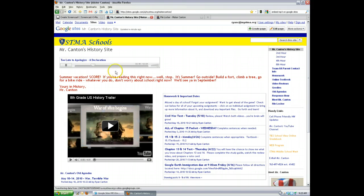And that pretty much covers it. If you have any questions, just give me a holler. Good luck, and happy embedding.